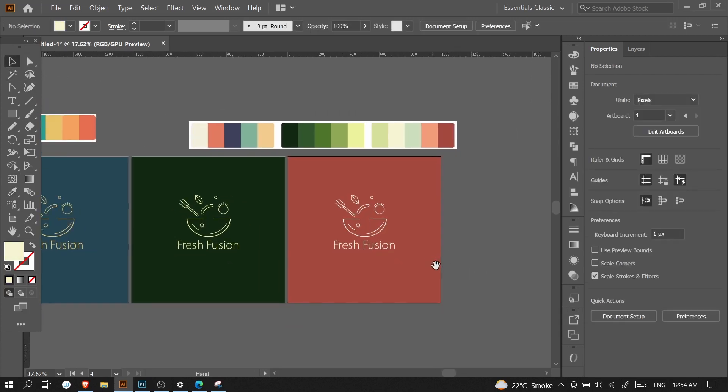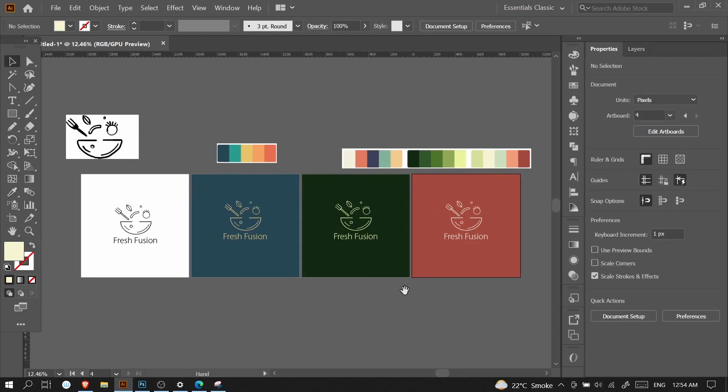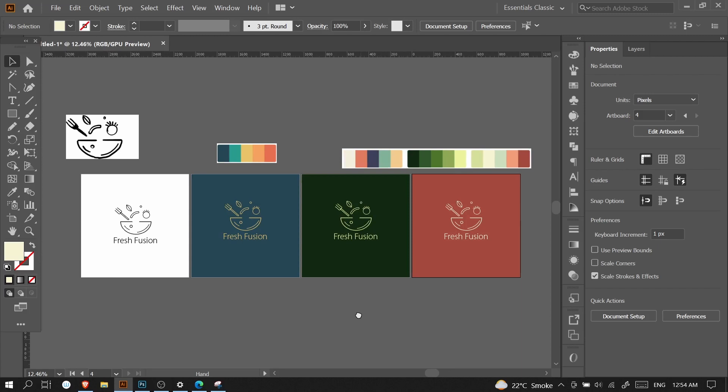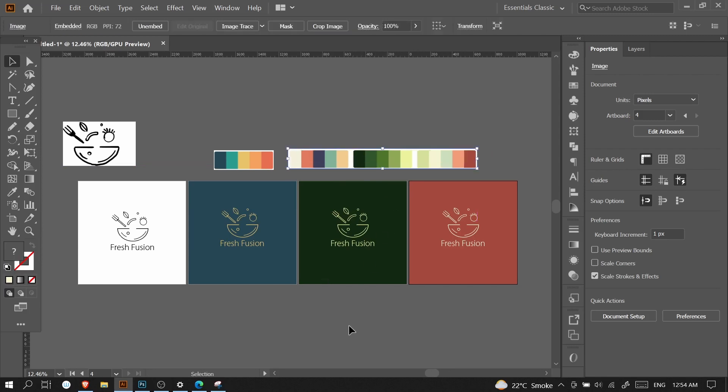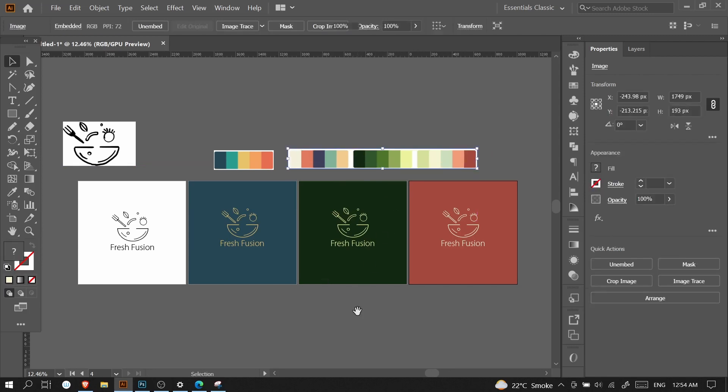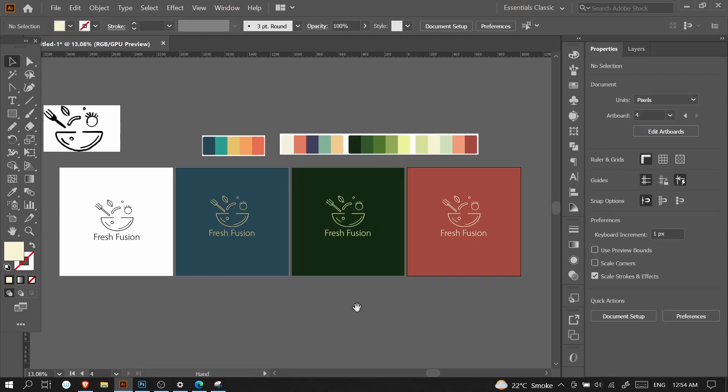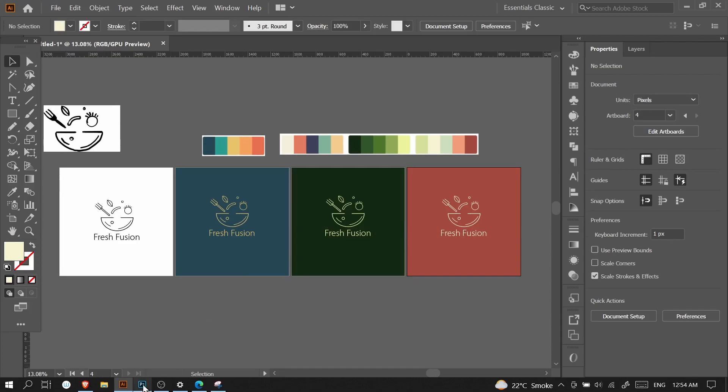For the final files, there's a different process - I will make a separate video for that. For the presentation, you can show the logo in different colors, different sizes, and with different fonts. You can also show the mock-up version of that logo. I will make another video for how you can prepare the logo for mock-up.